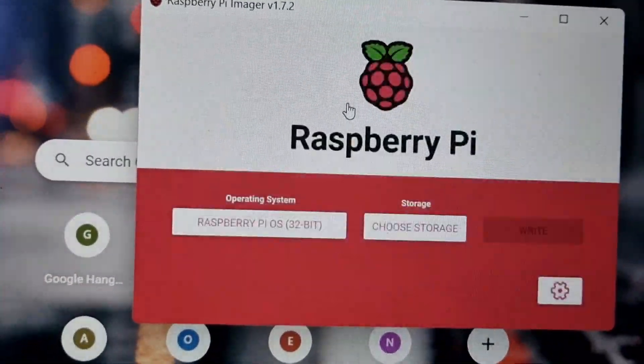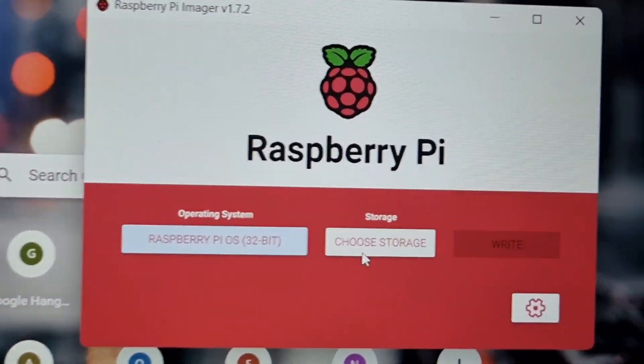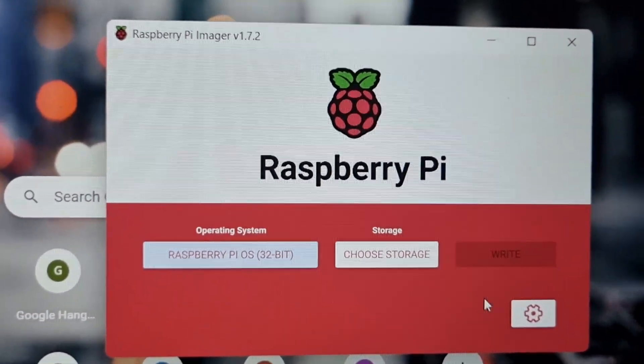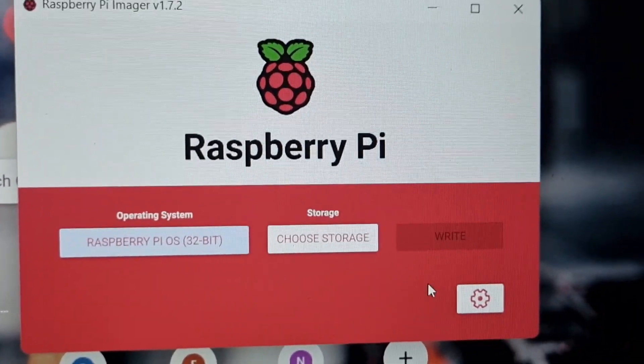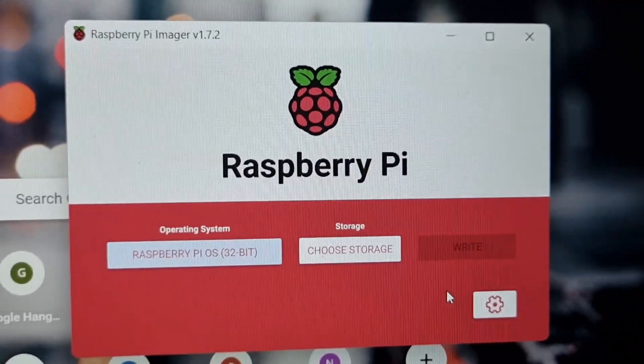Just select that, select your card, your USB drive, then click right and that's it. Put that in your Raspberry Pi 3B.